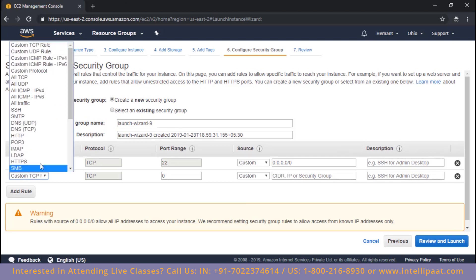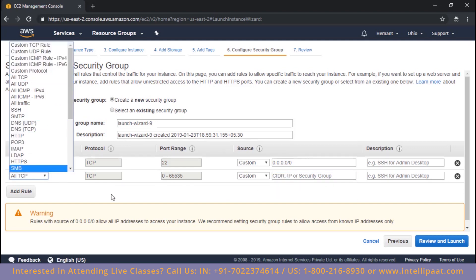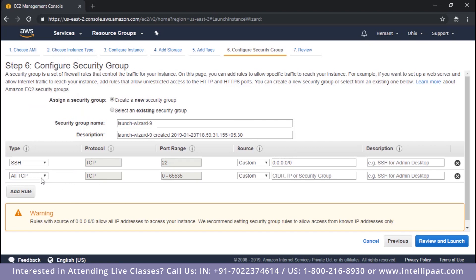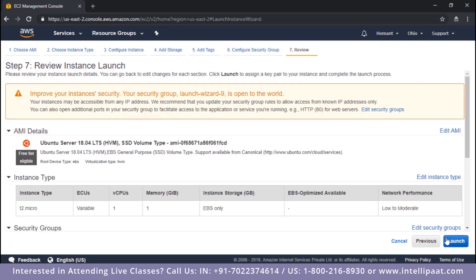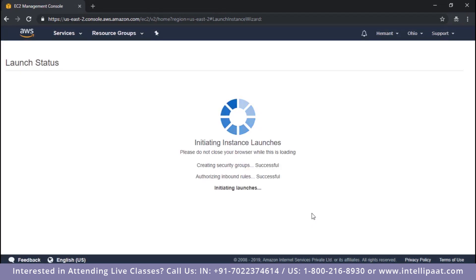In the security group, you will have to allow TCP connections from the IP address of your slave. Either you can allow all TCP connections, or you can allow a TCP connection on port 8140 from the slave's IP address if you want to be more specific. For now, I'm going to open all TCP ports from anywhere, and I'll click on review and launch.